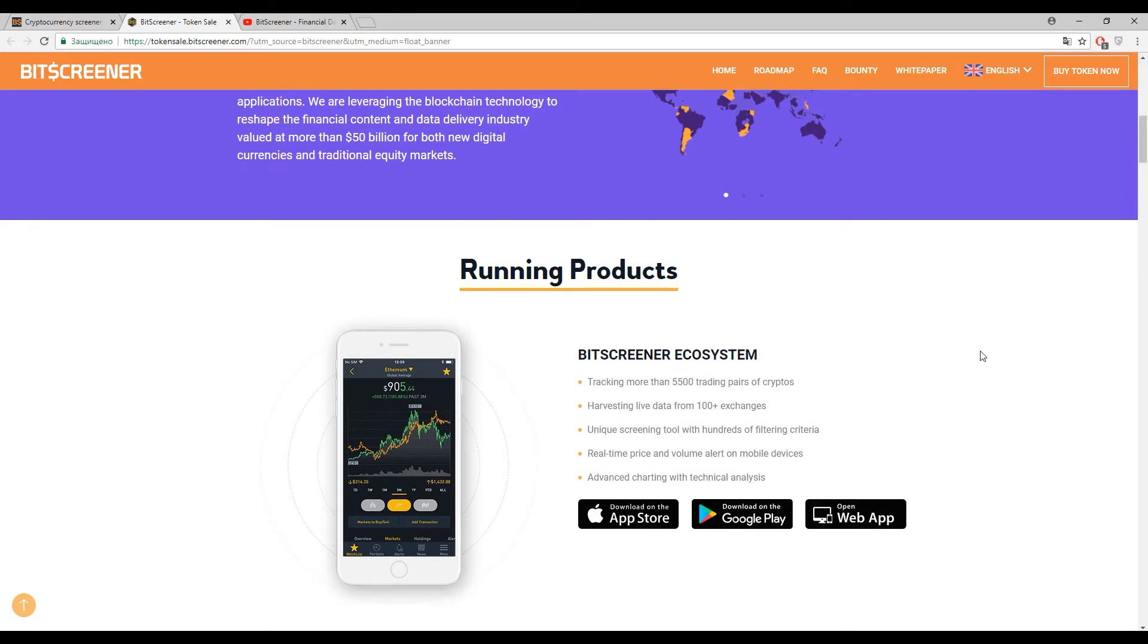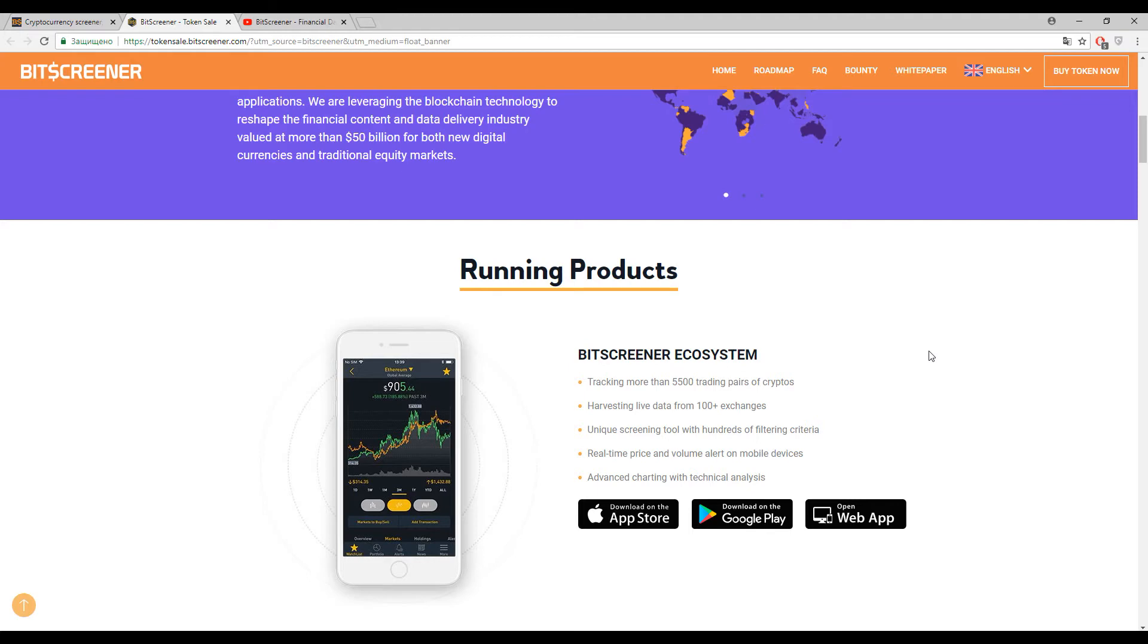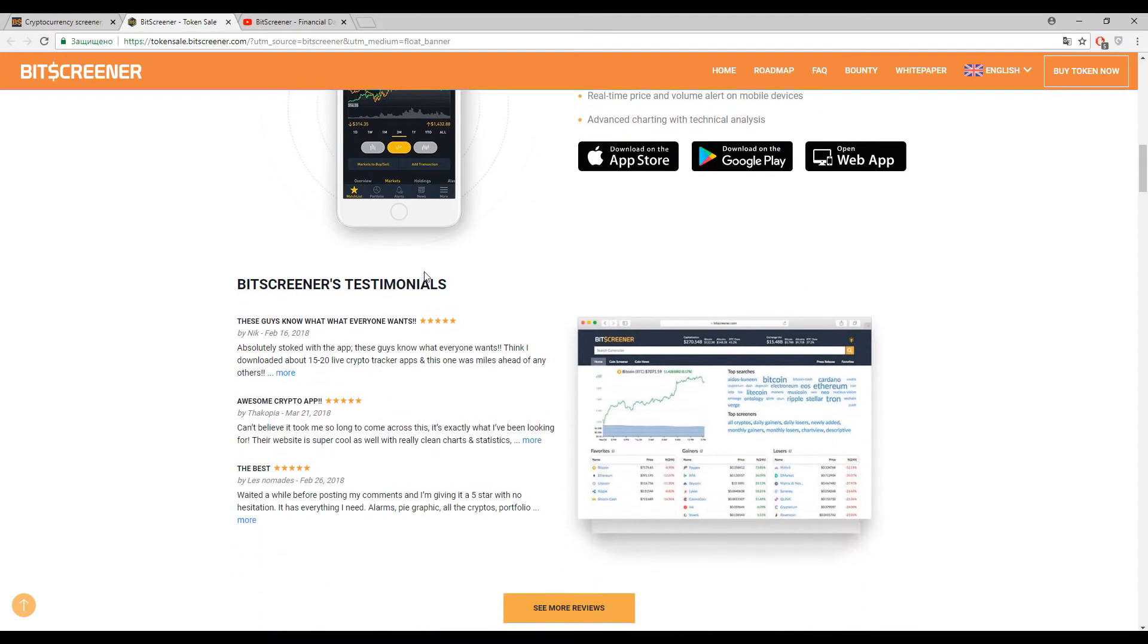You can find additional services like real-time tracking or advanced charting with technical analysis inside one single application. You can find any possible information about your favorite cryptocurrency and use it in your trading. On this page you can find feedback from customers.